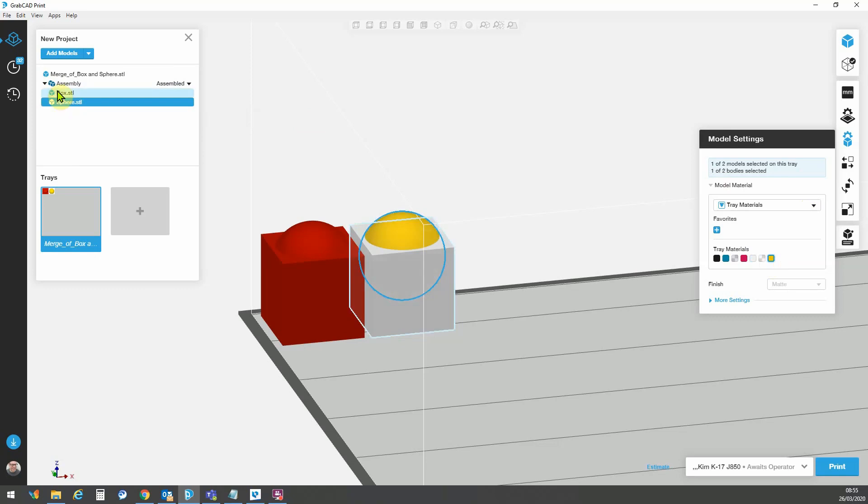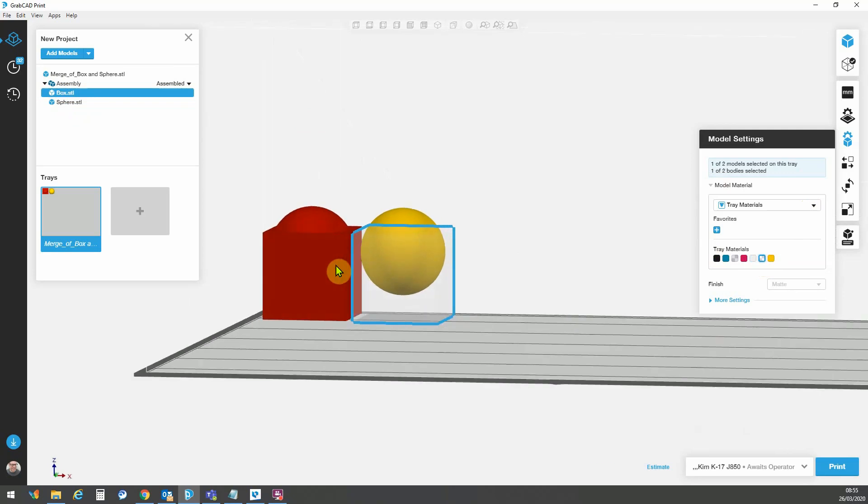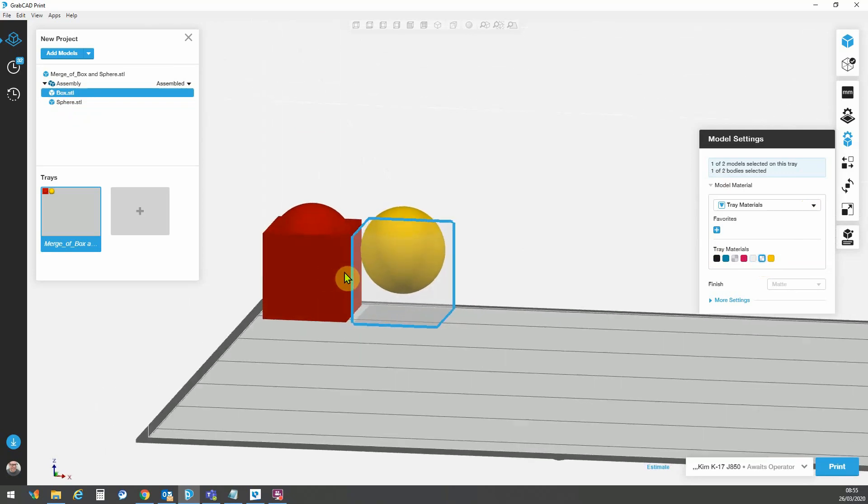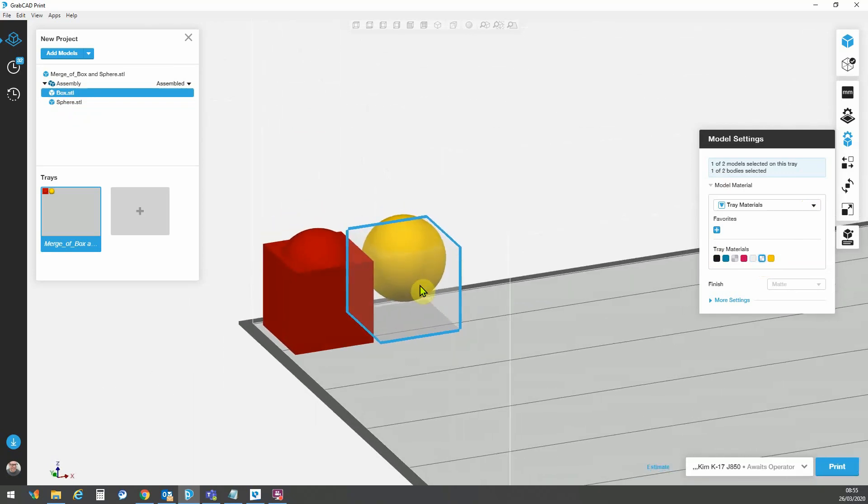So I can go to my box and I could assign a clear material to the box. And now we will have this box being transparent with the sphere being visible inside.